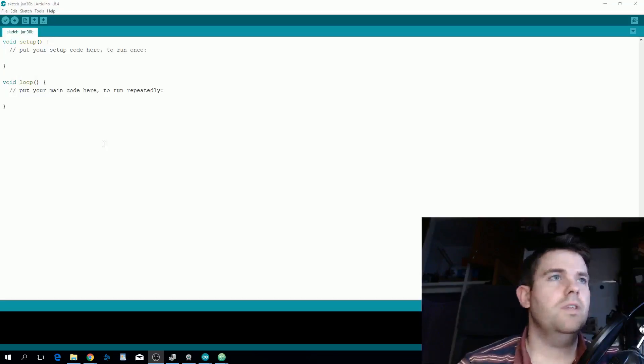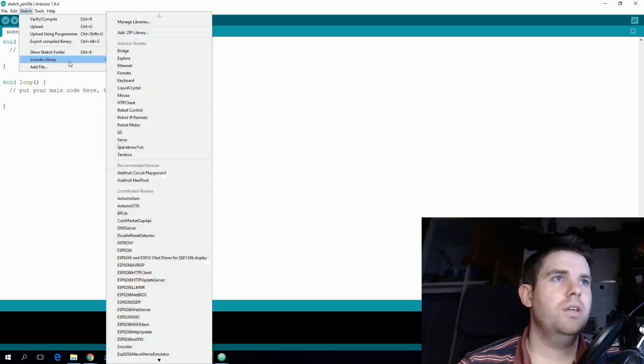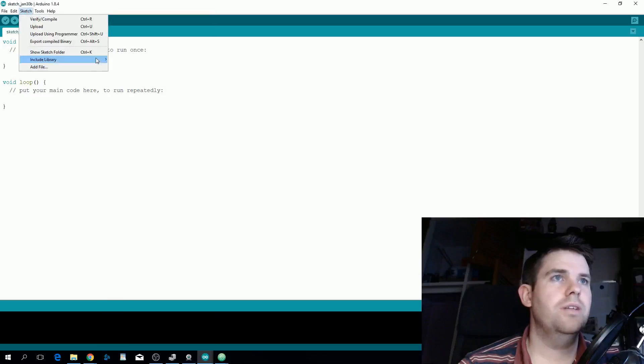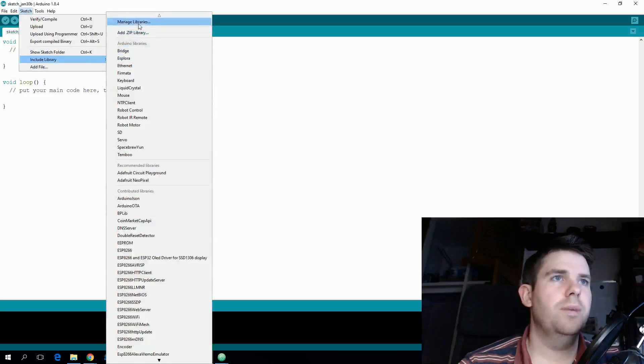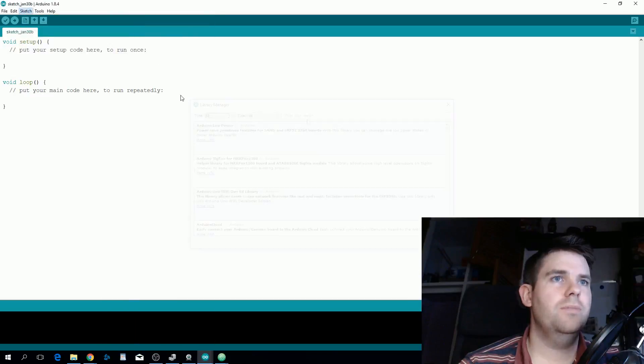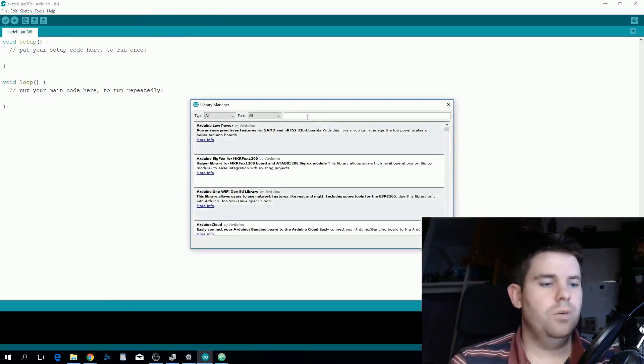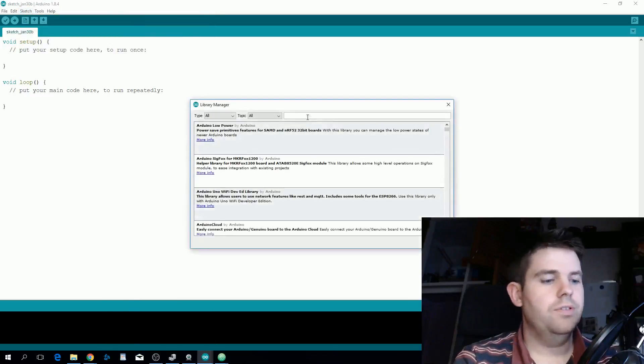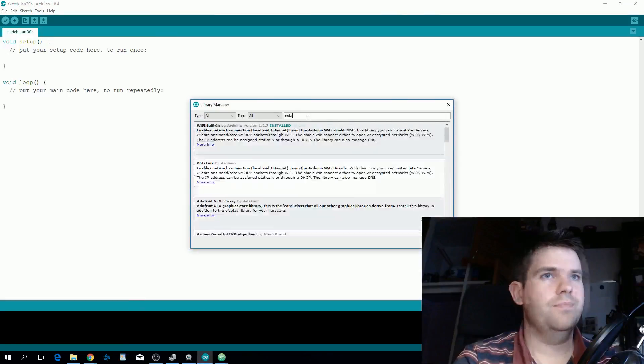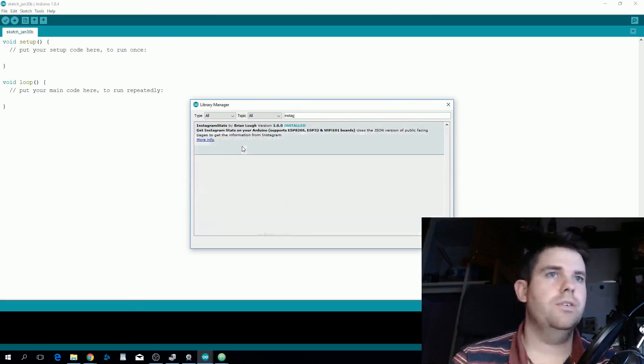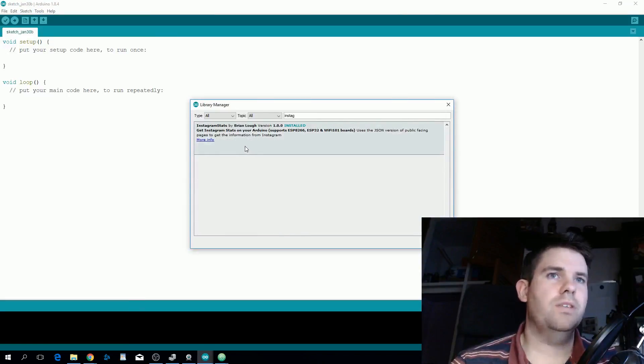Inside the Arduino IDE go to Sketch, Include Library and then Manage Libraries. You want to search for Instagram and install the library called Instagram Stats.